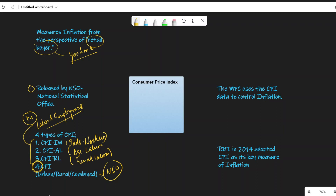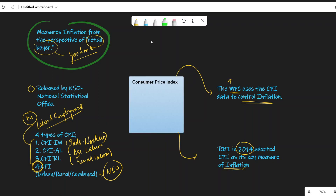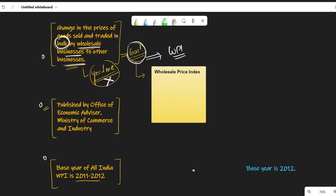The consumer price index is important for key reasons. The Monetary Policy Committee (MPC) uses CPI data to control inflation. Also, in 2014, RBI adopted CPI as its key measure of inflation. The major difference between CPI and WPI is that CPI measures inflation from the perspective of the retail buyer, whereas WPI measures the change in price of goods sold and traded in bulk by wholesale businesses to other businesses.